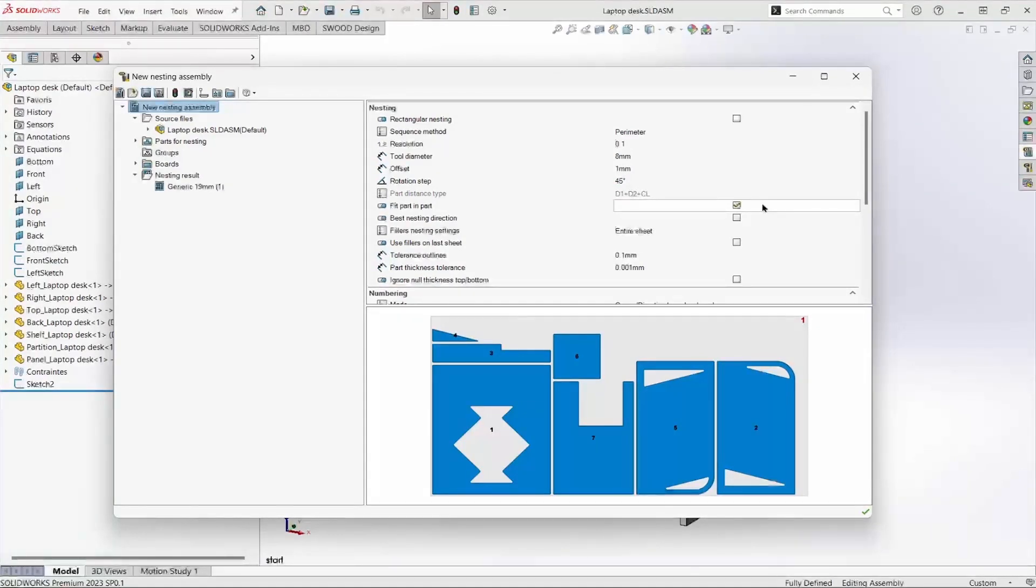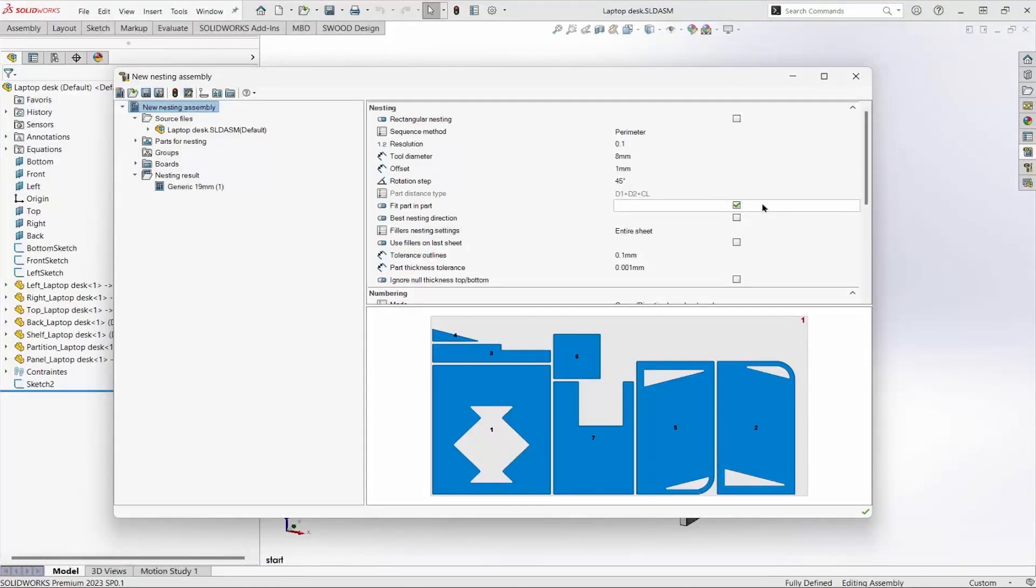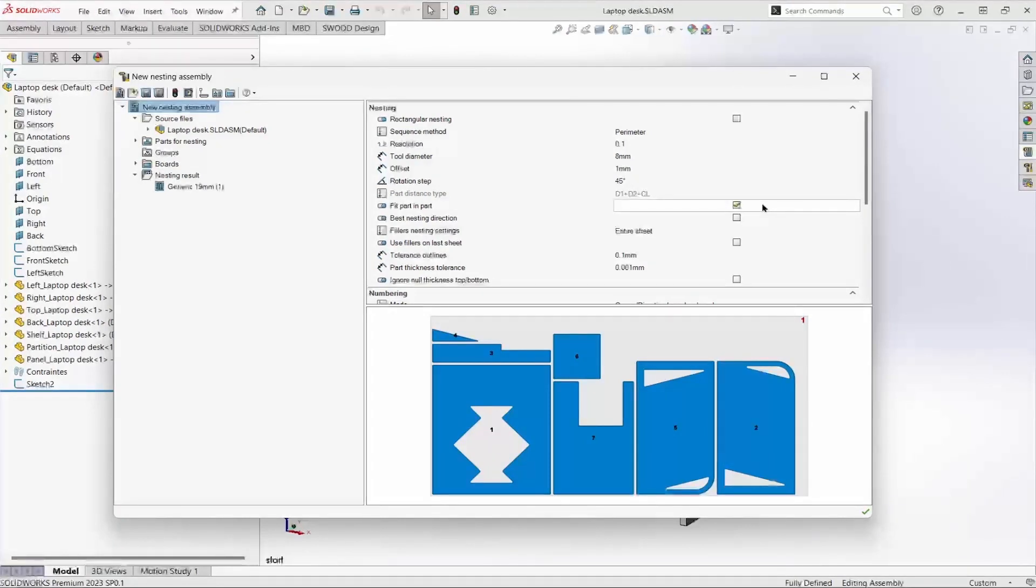This being checked, and the rotation step set to 45, we might see a couple of the smaller parts fit inside openings in larger parts.